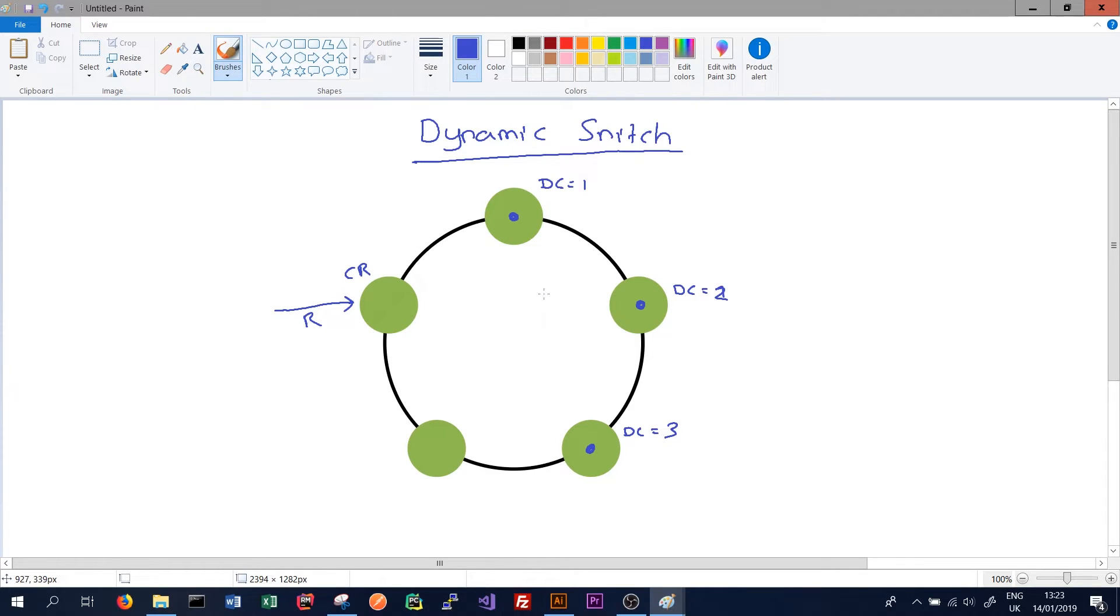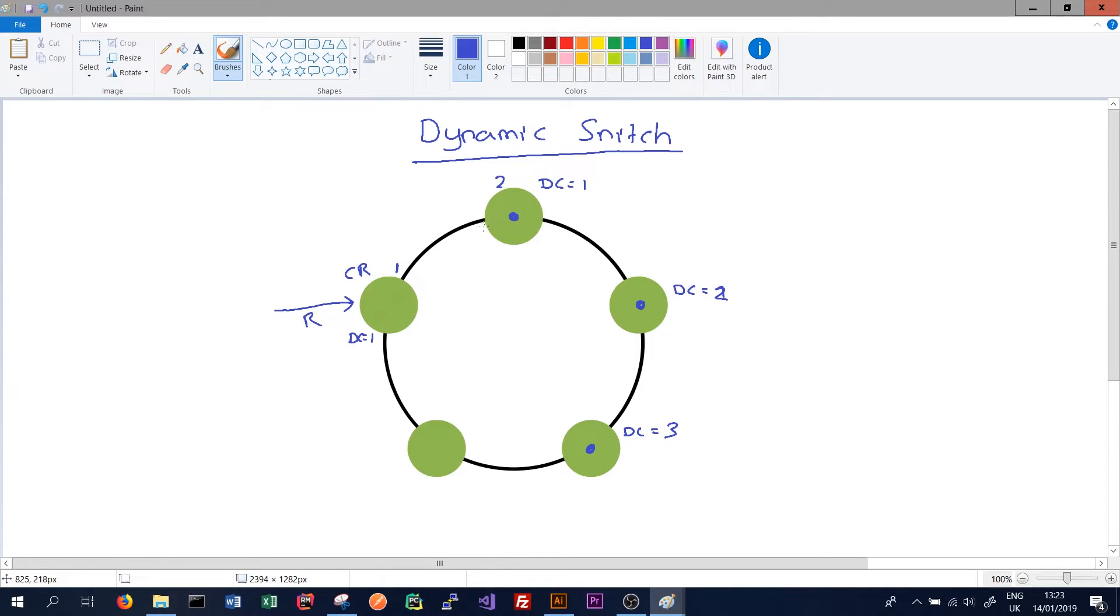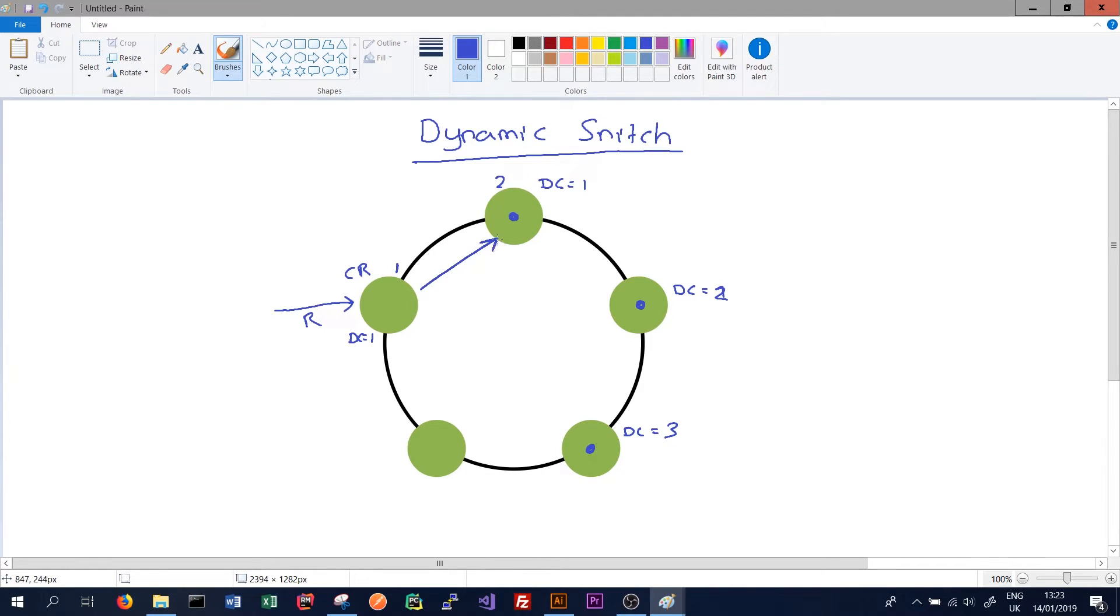The dynamic snitch has told all the nodes in our cluster about the performance of each of these nodes. Because this node here and this node here are in the same data center, it's very likely that the snitch has seen better performance between these two nodes. So Cassandra and the coordinator node will know to route our read to this node here because it will likely respond the quickest.